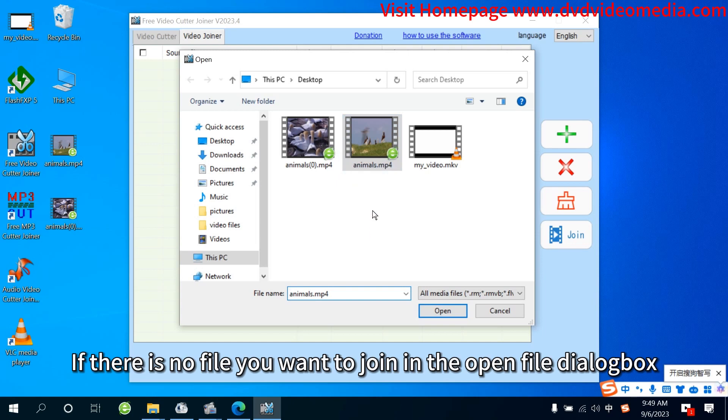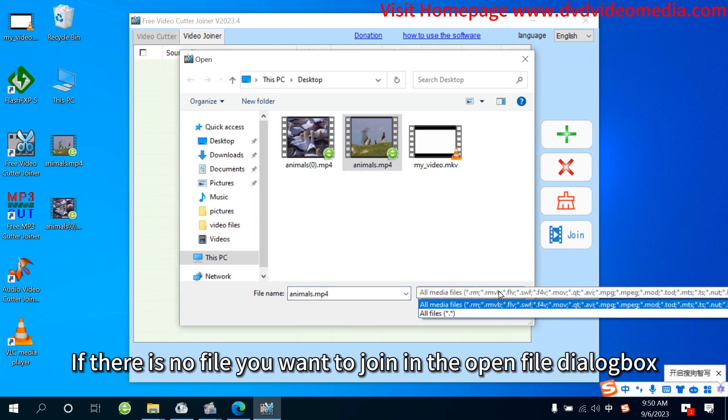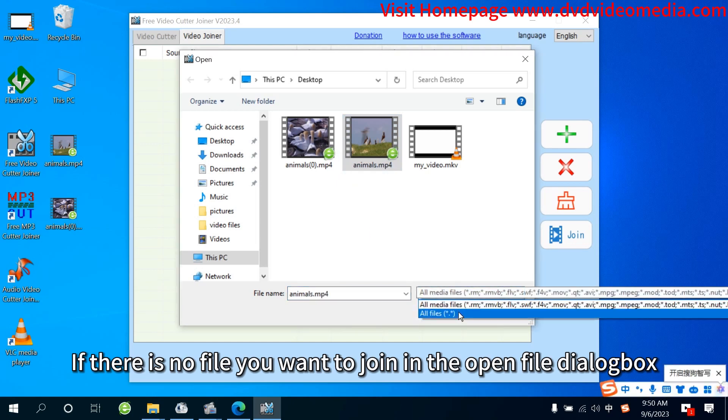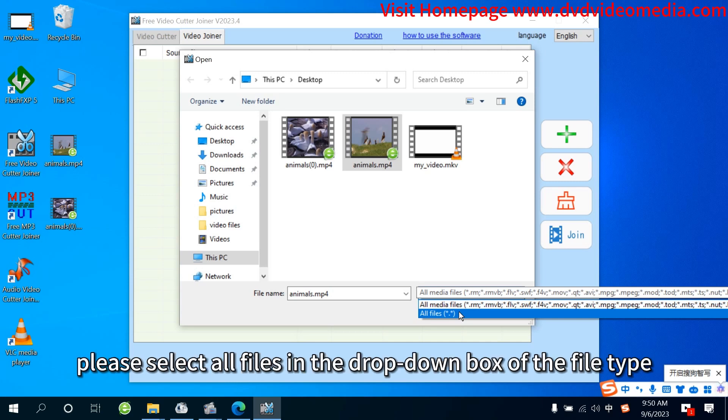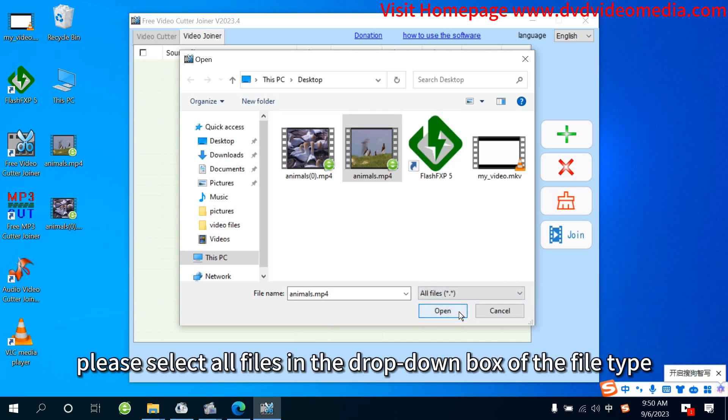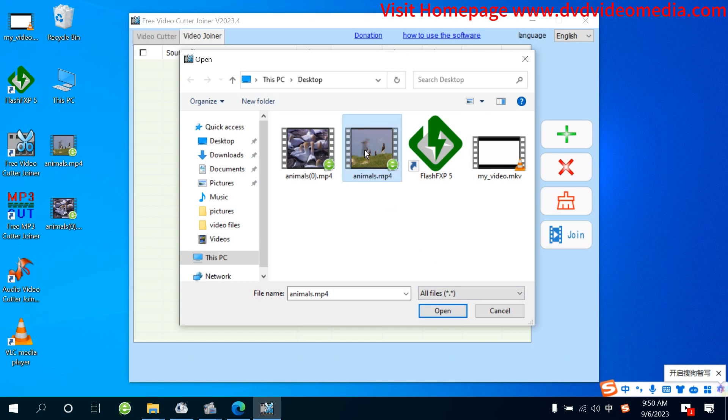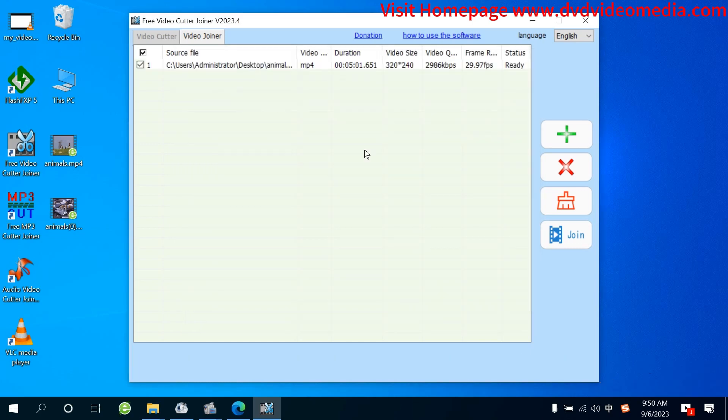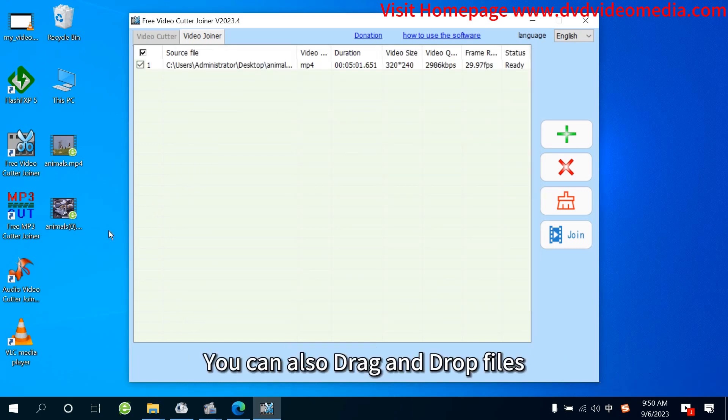If there is no file you want to join in the Open File dialog box, please select All Files in the drop-down box of the file type. You can also drag and drop files.